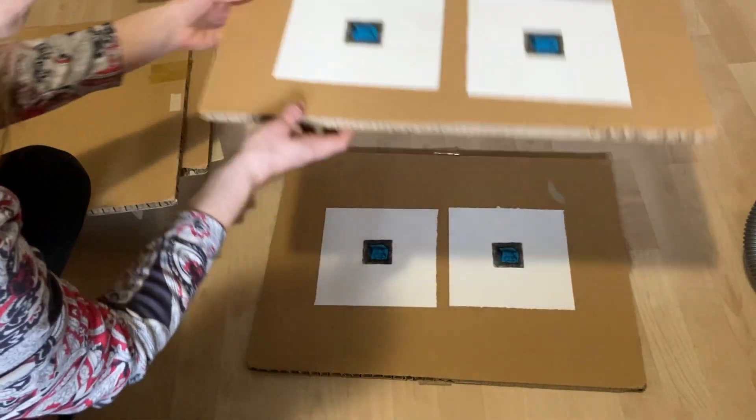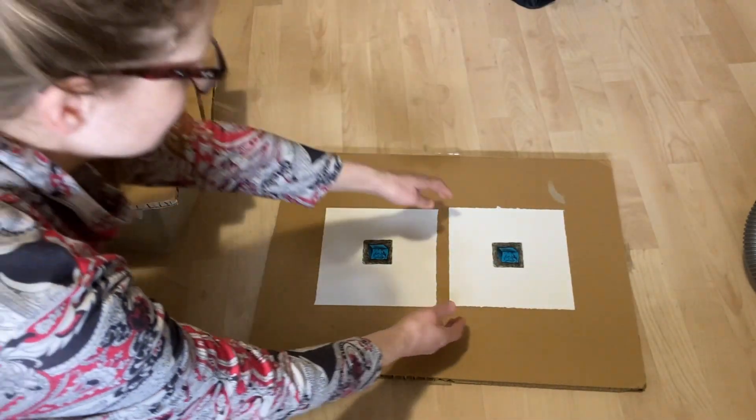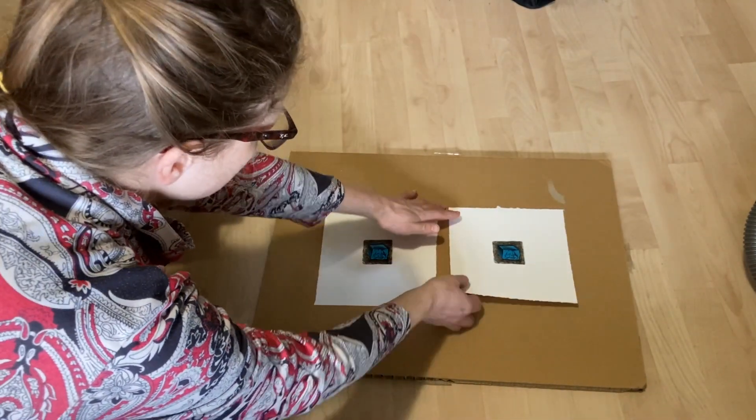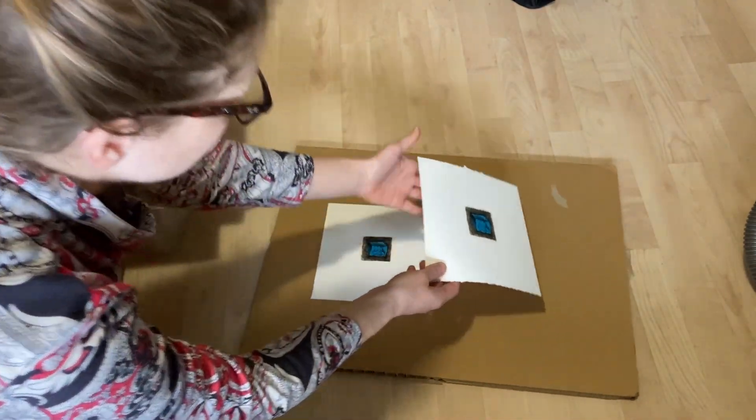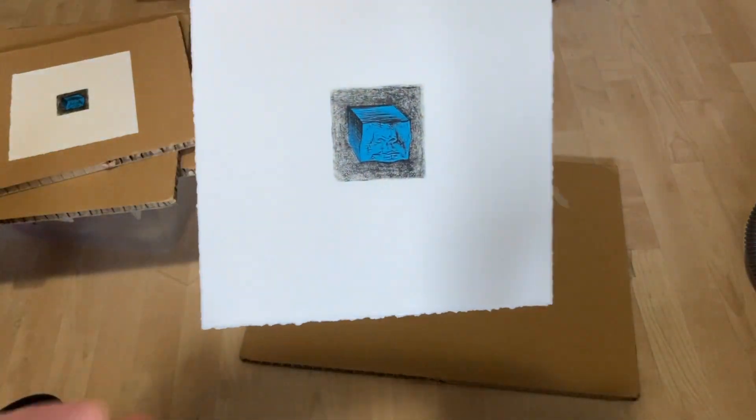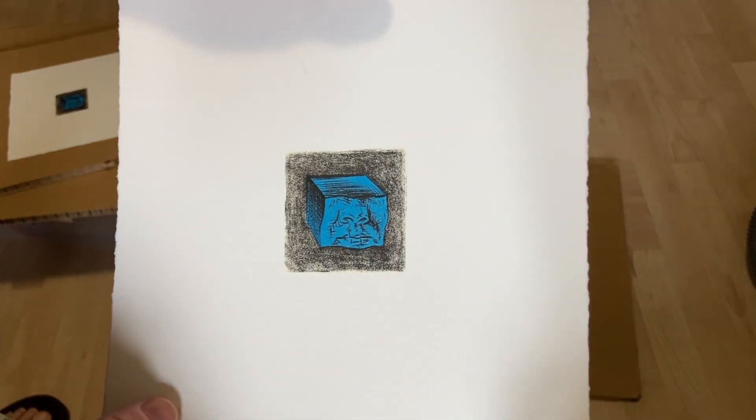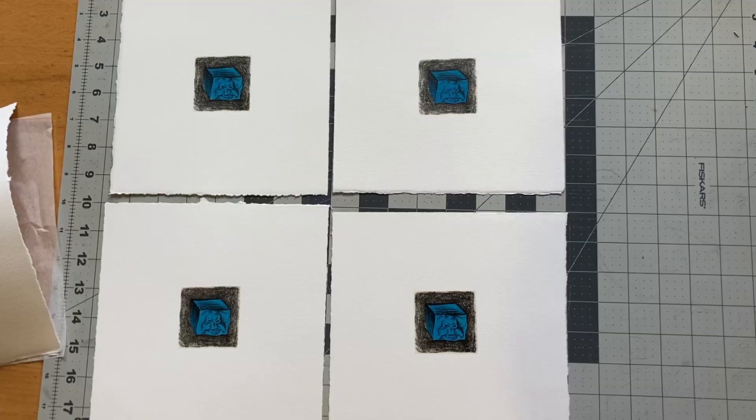And here's the finished print. It might seem like an immense amount of work to put into such a tiny little print, but I'm really happy with the results.